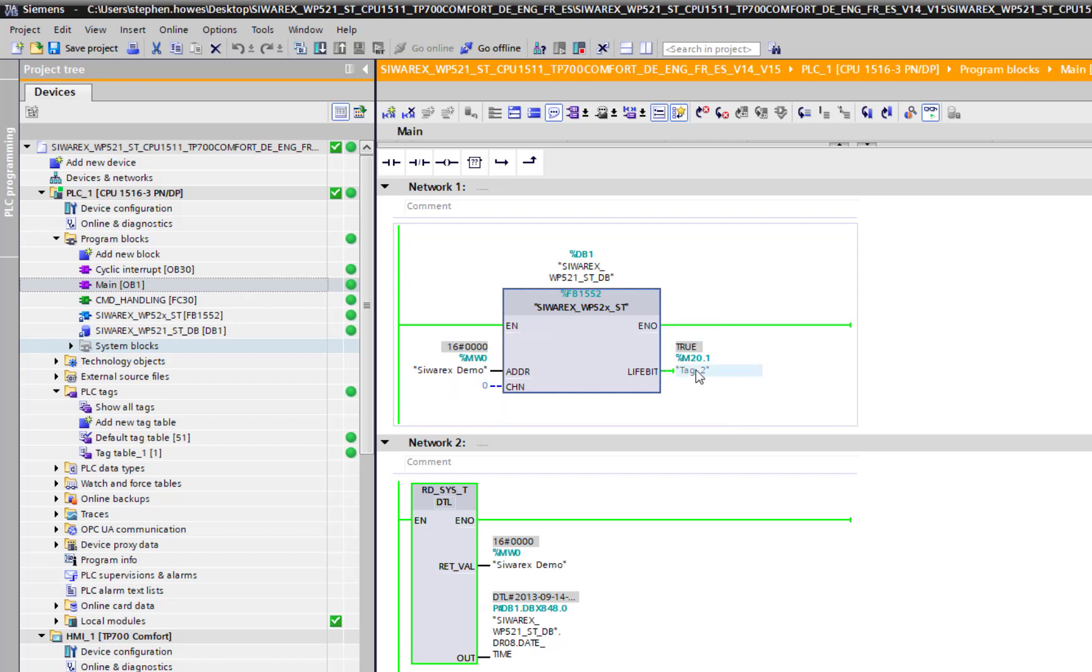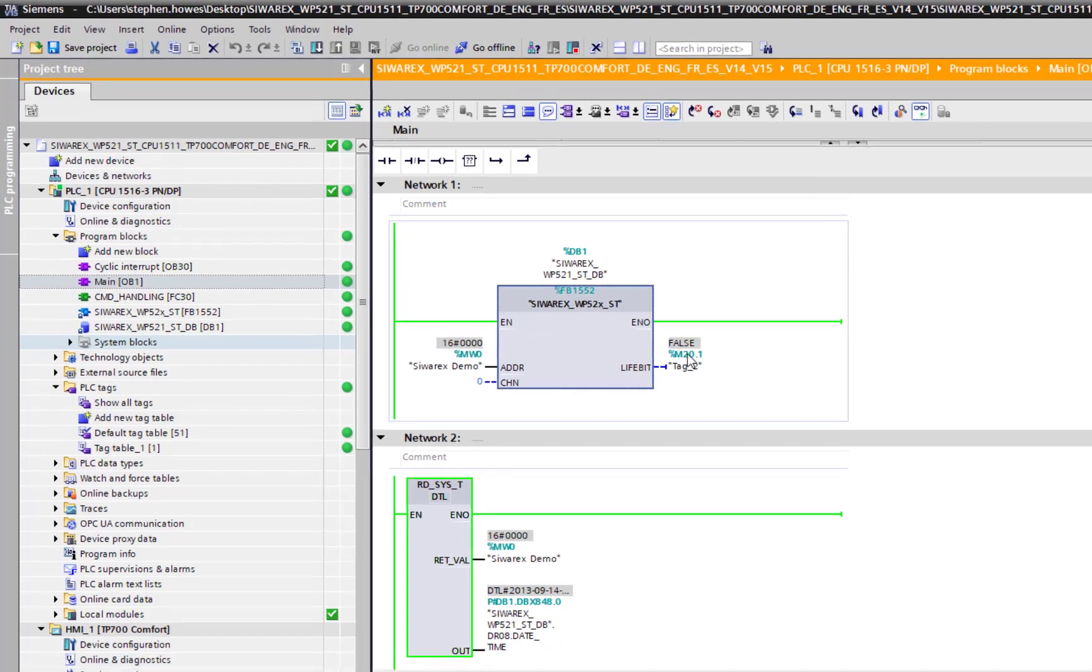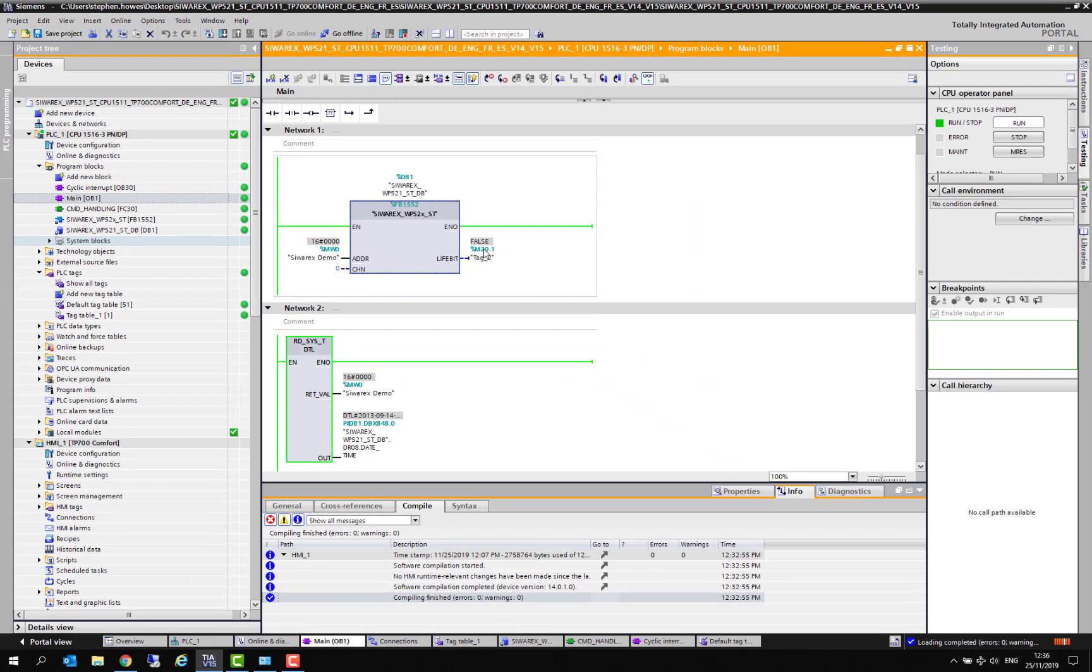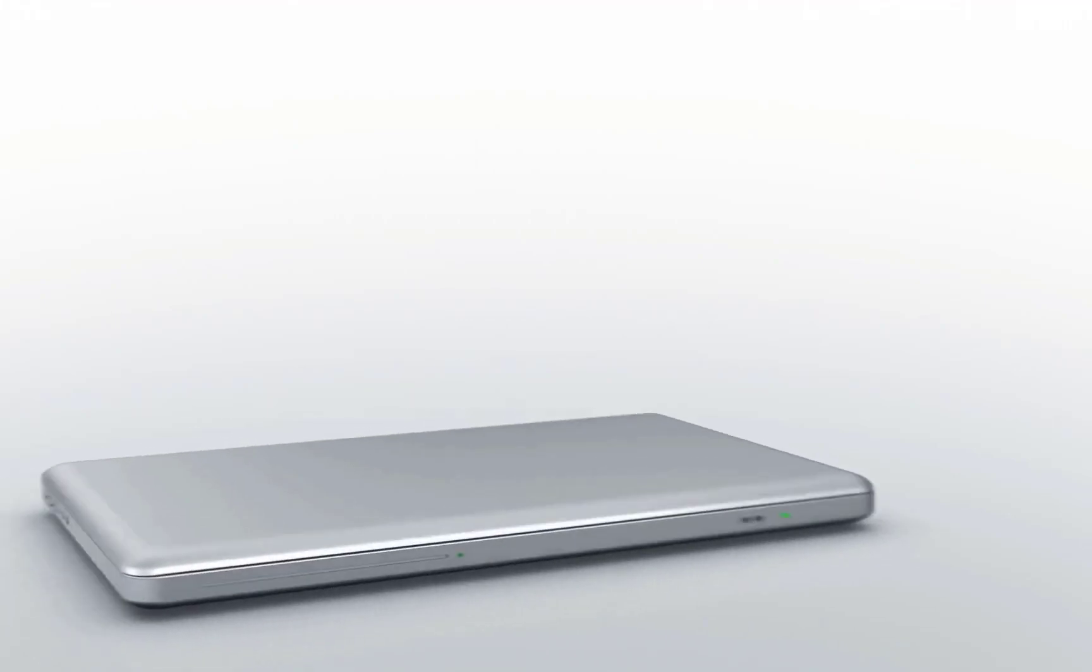Then go to your OB1, set that into the address and then set the channel to zero. It's up to you whether you give it a permanent or a temporary tag just to test it, but make sure that you set the tag for the life bit. Do a compile and download and as soon as you see that true and false flashing we've got communications with the Syrex. There you go, it's as simple as that.